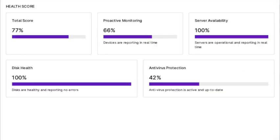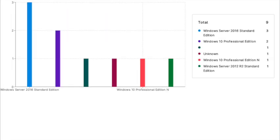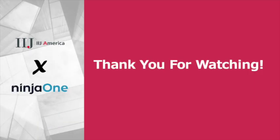This concludes the video demonstration for Ninja RMM. Thank you for watching and have a great day.